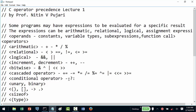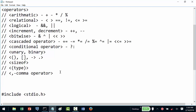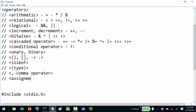We also have an assignment operator, which is the single equal to (=).